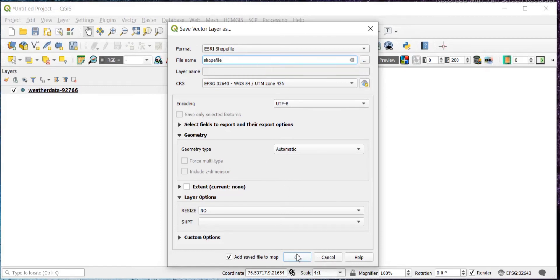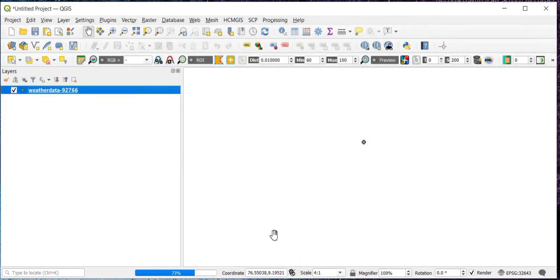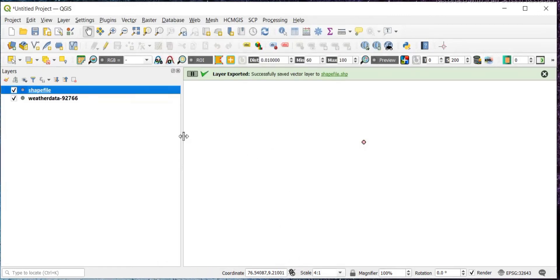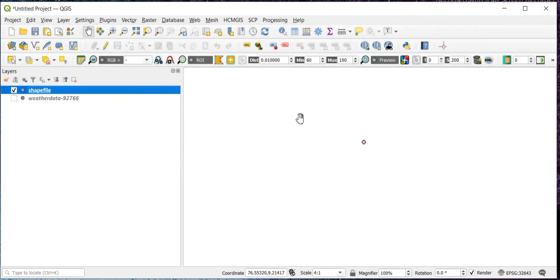And then we'll click on OK. So it has been done. If I untick this, we have got our shapefile.